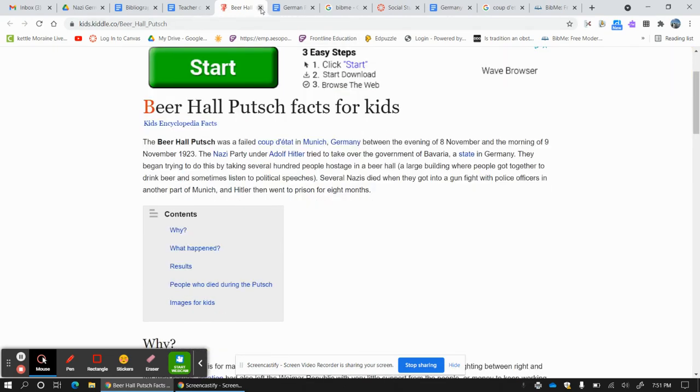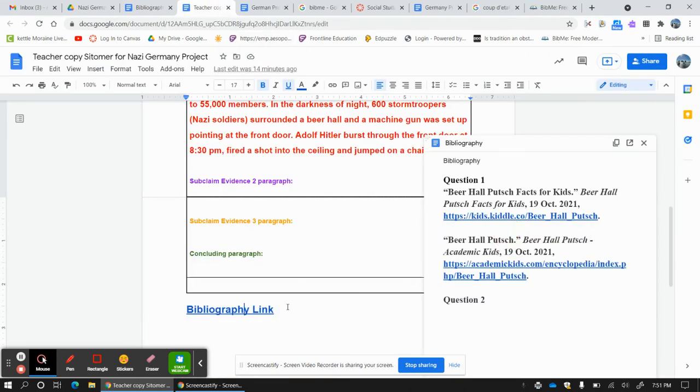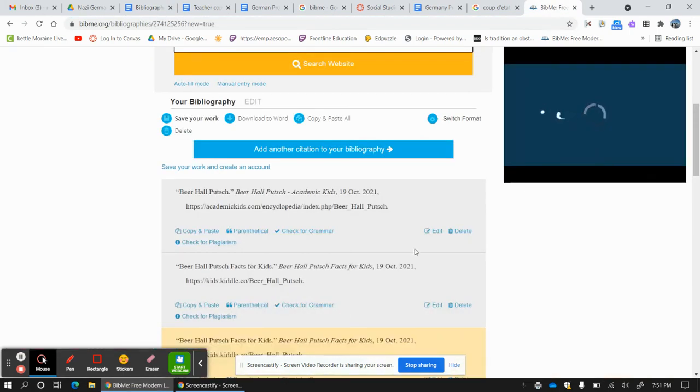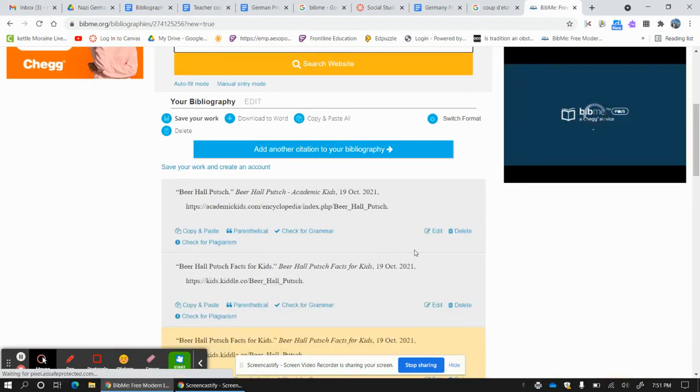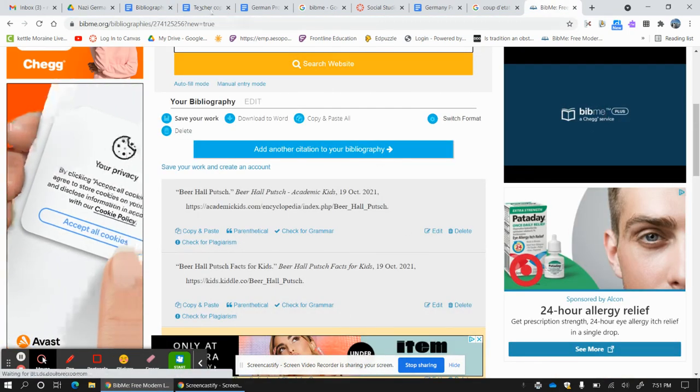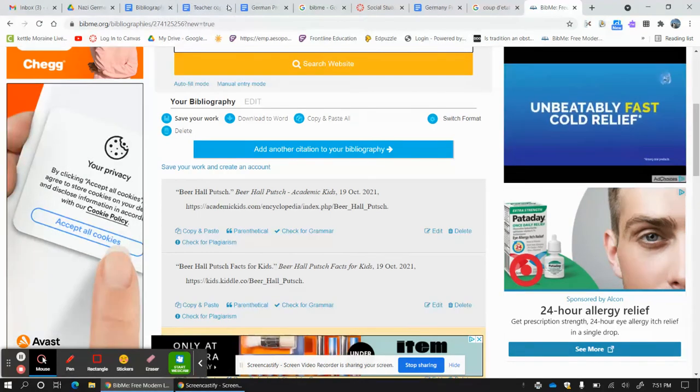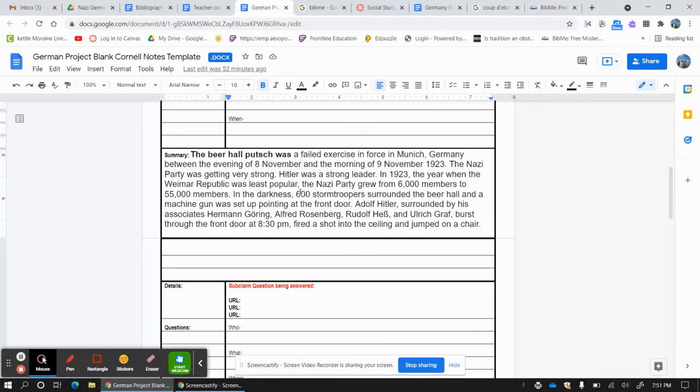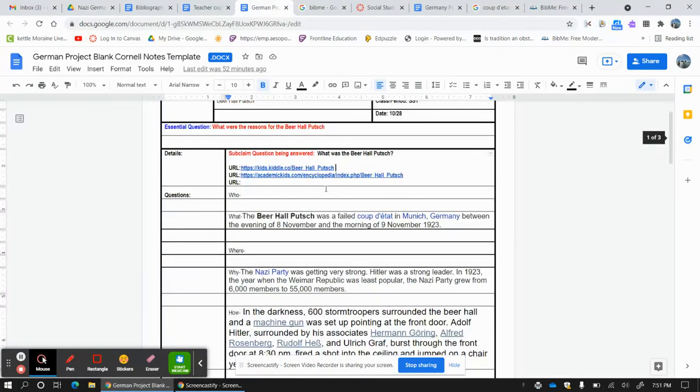Okay? So that is what we're doing. Bibliography, which we got from here, which we originally got from BibMe, and it originally came from our notes when we looked up the answers to our question, what was the Beer Hall Putsch...